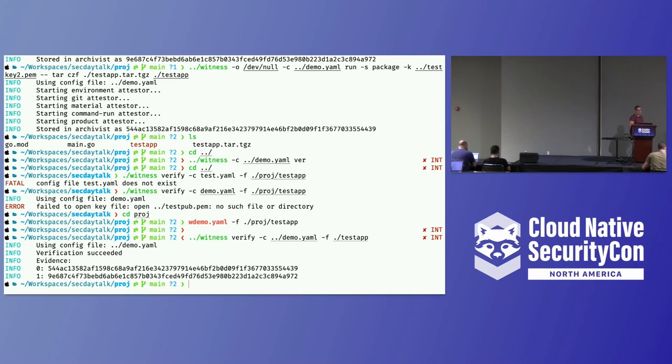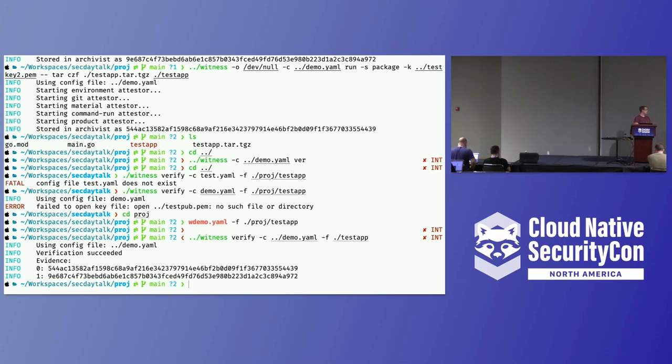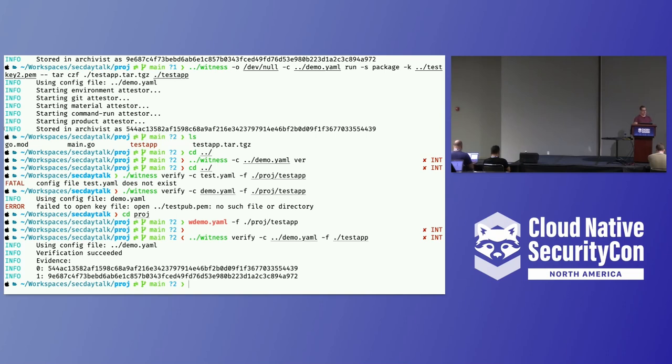Now we use that policy we created in the first step to evaluate this binary that we have. What Witness did in this case was go to Archivist with the hash of that file, that binary, and interrogate it to figure out what evidence do we have about this build process. It found the two different attestation envelopes we had generated prior and said, this is what I use as evidence to say this artifact is all good to run.